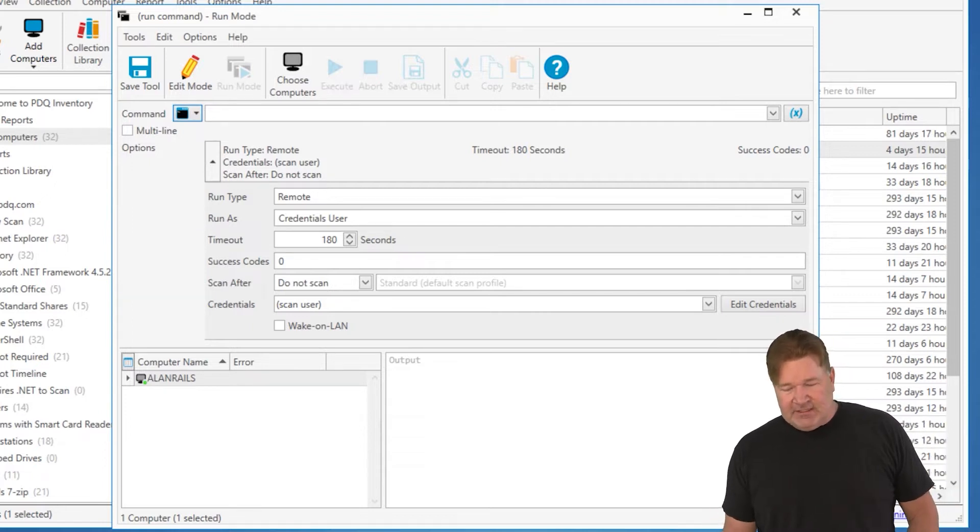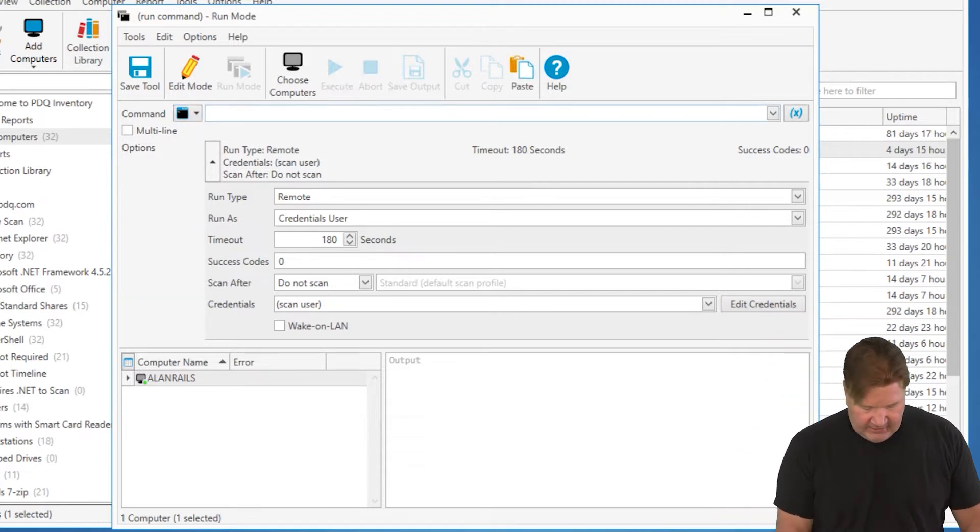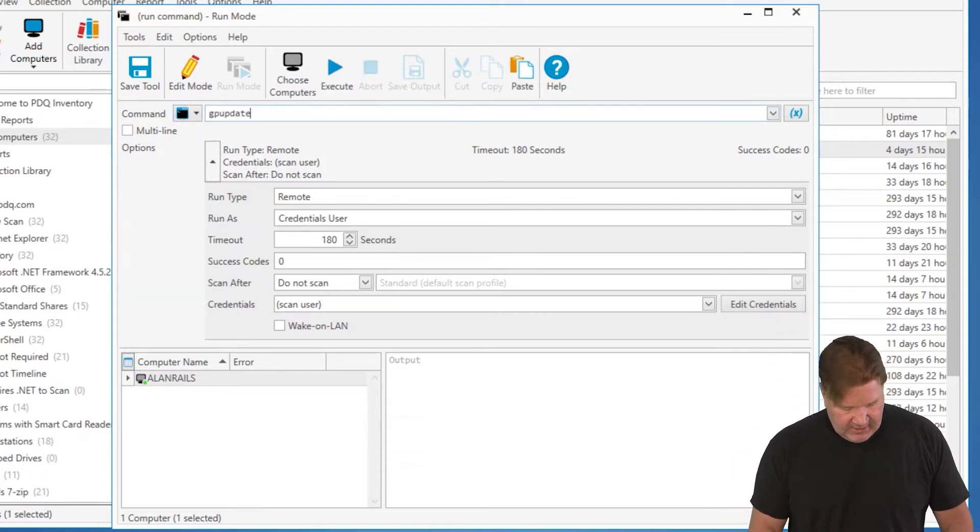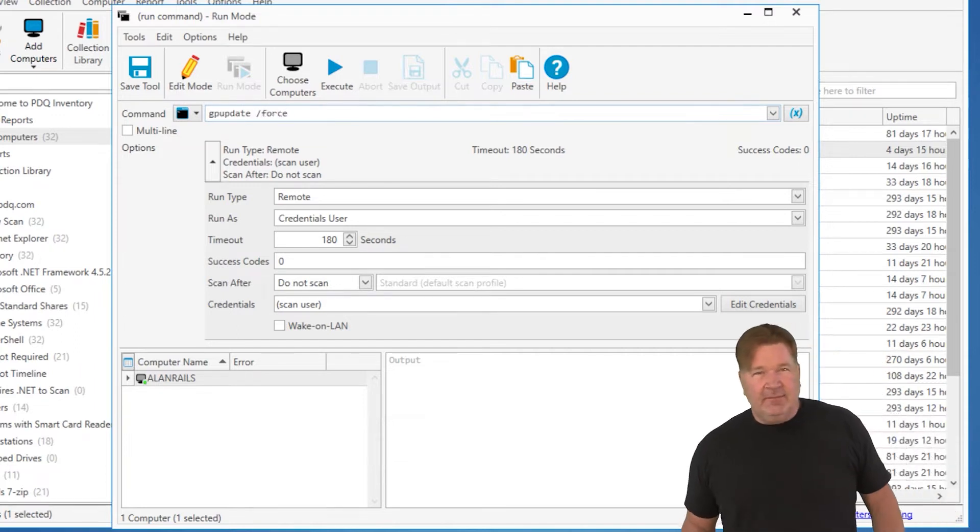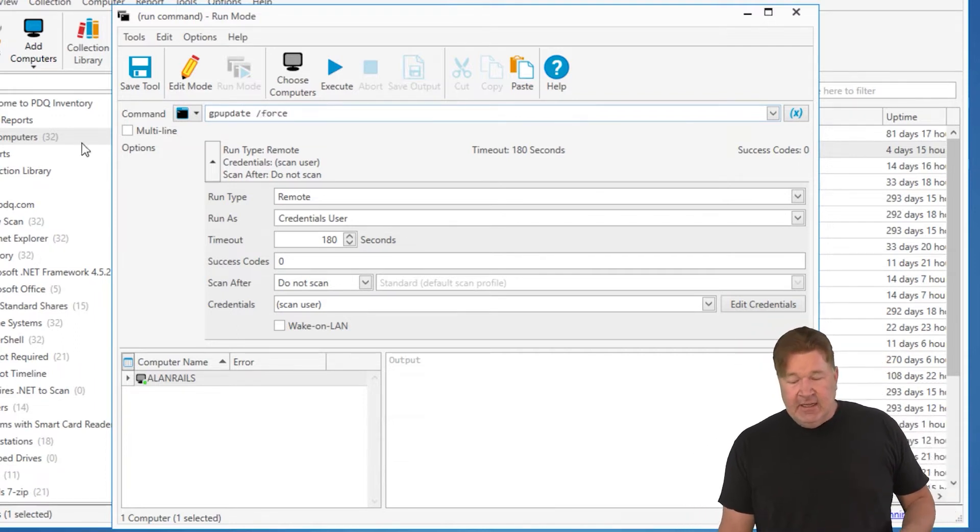We're going to do that. We're going to run basically a GP update. GP update. I like to force those because it's the way I am. Full contact IT.